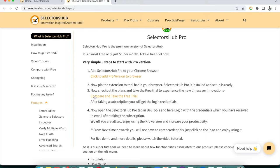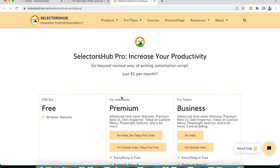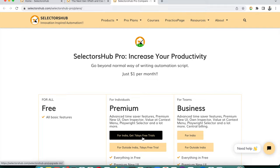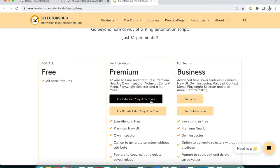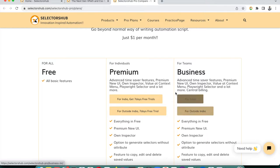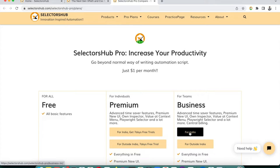You can compare the Pro version with the free version from the homepage. From there you can take a free trial or directly take the business plan if you're getting it for a company. You can take an individual plan — there's a separate link for India and outside India. For teams of five, ten, fifteen, or twenty members, you can choose a business plan.